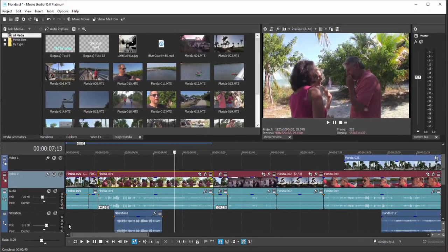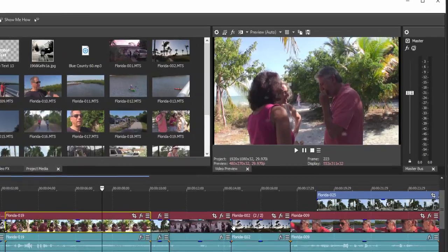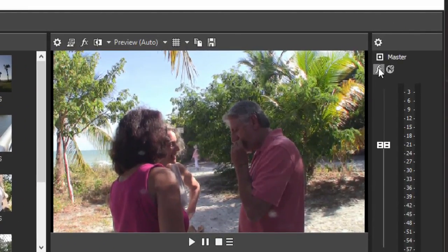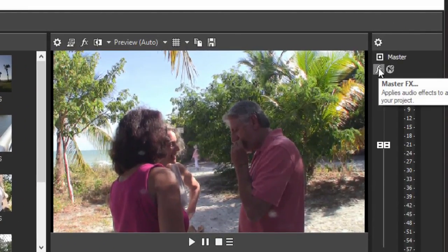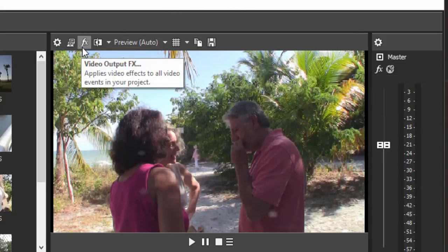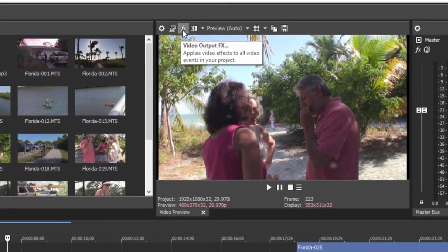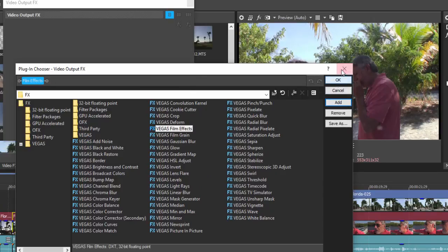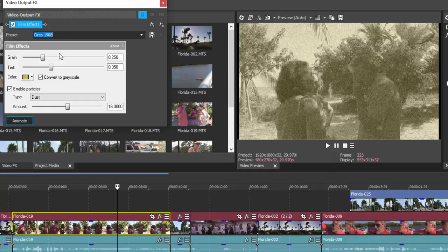You can also apply an effect to your entire movie at once. So if I go over here to the master window here on the right and I click on effects, that will apply a master effect to the entire audio of the entire movie. Or here on the preview window, I can click on this effect and I can apply an effect, say the old movie effect or film effects. I can add that and apply that effect to your entire movie in one fell swoop. So let's remove that.